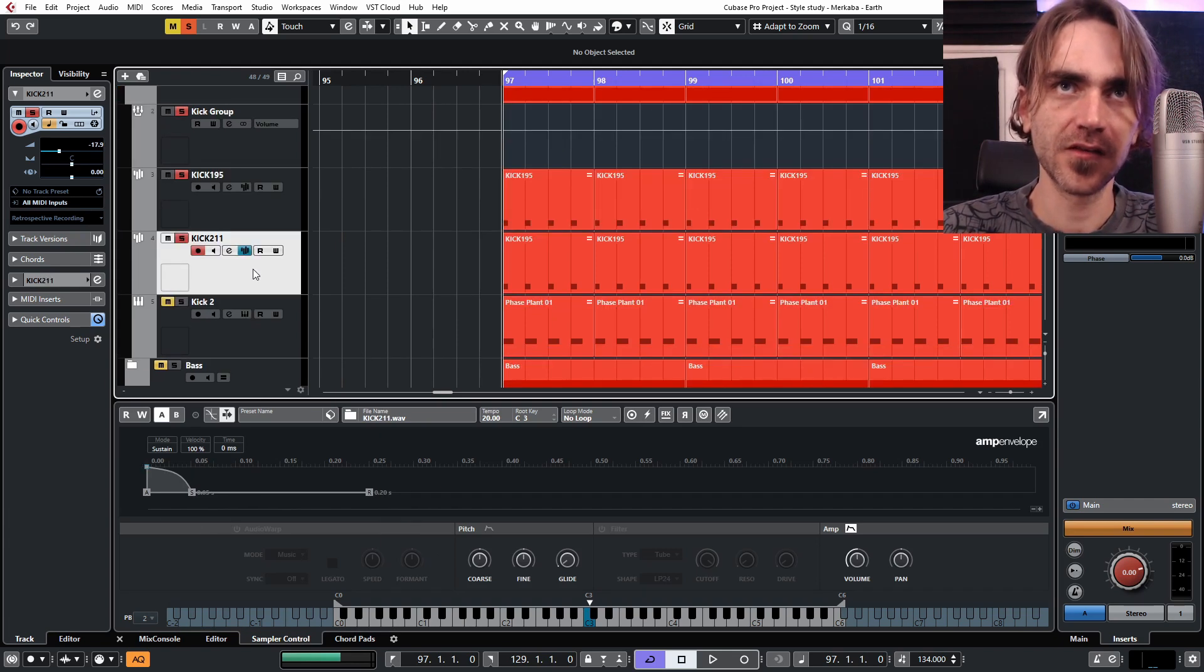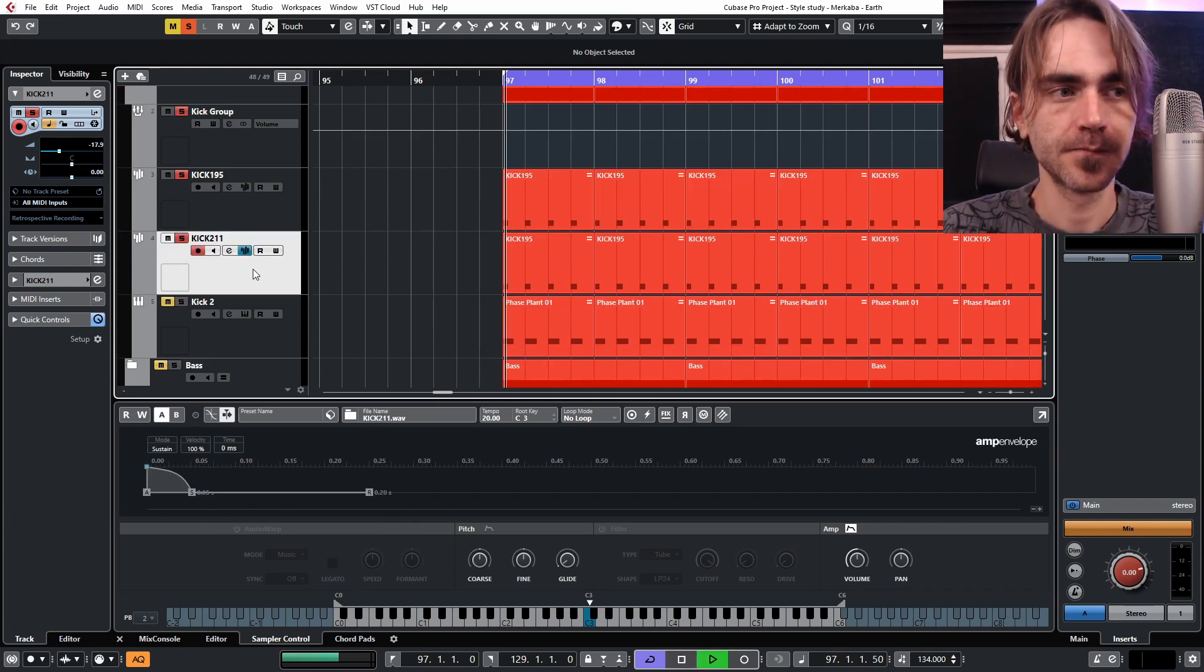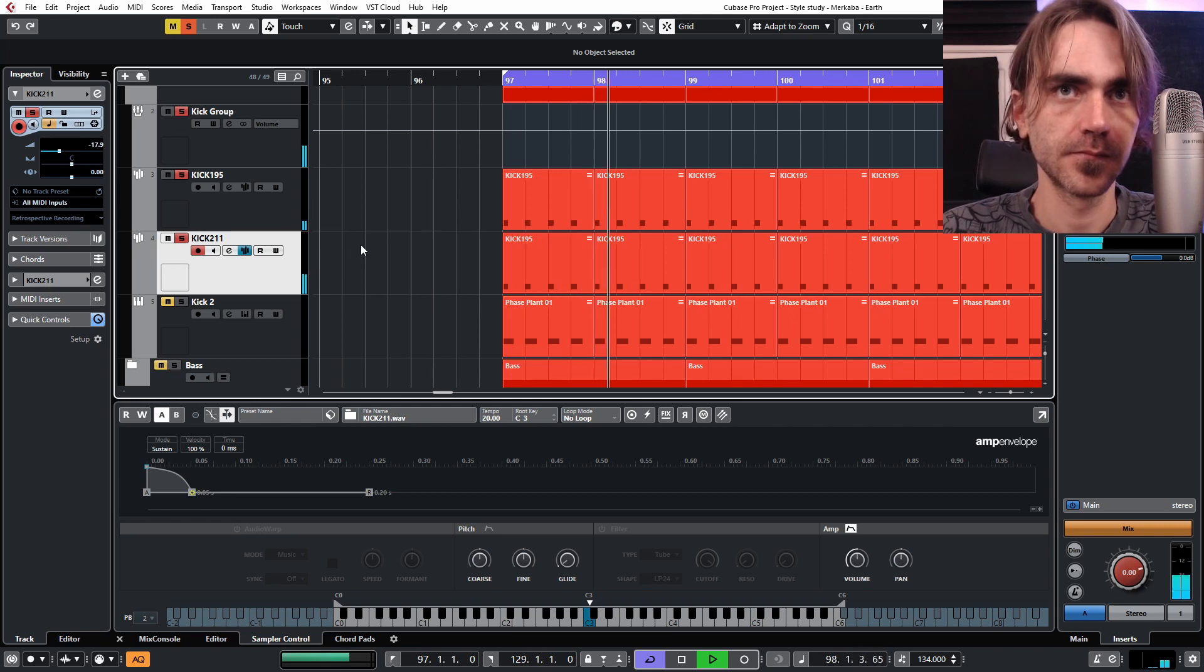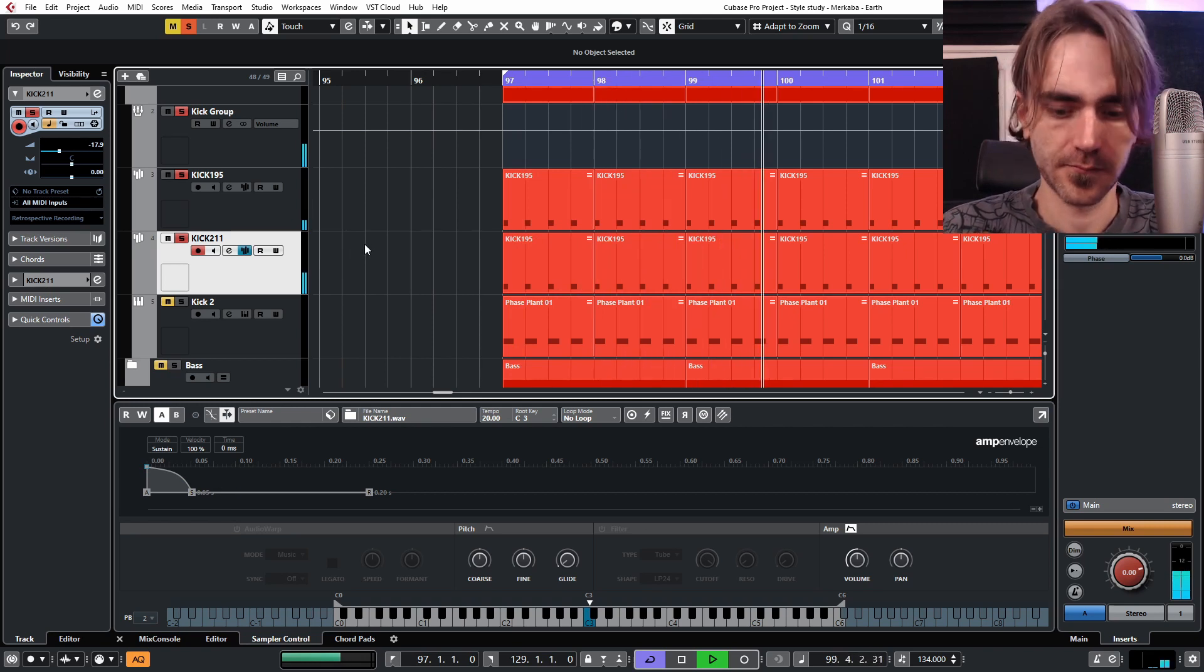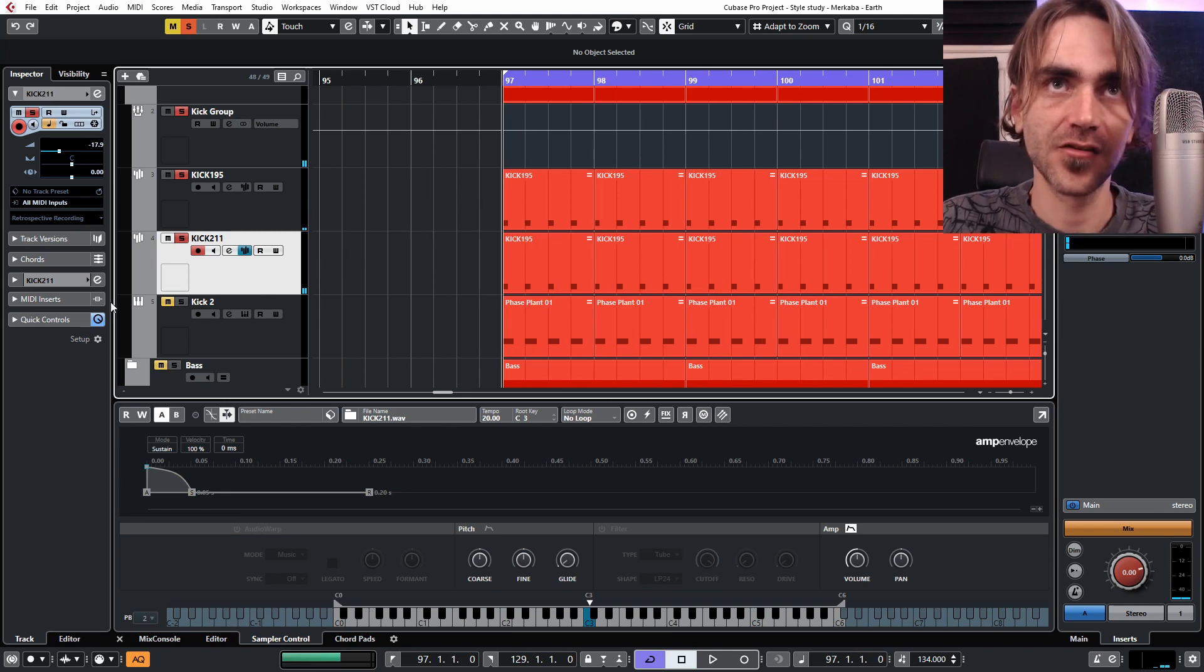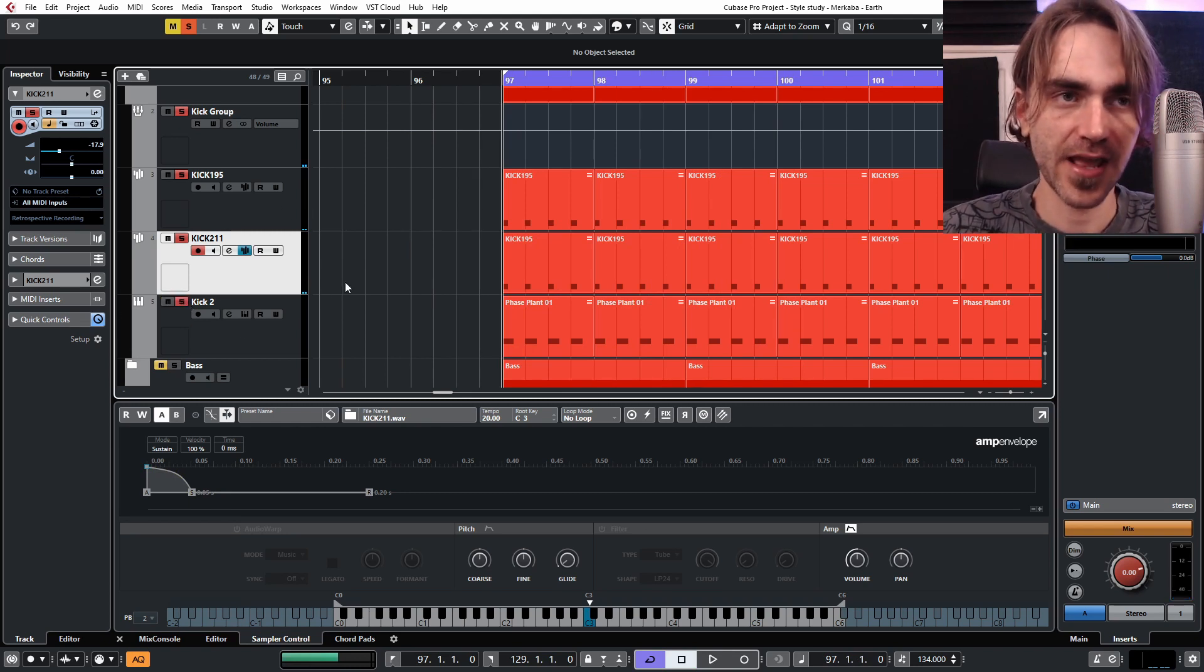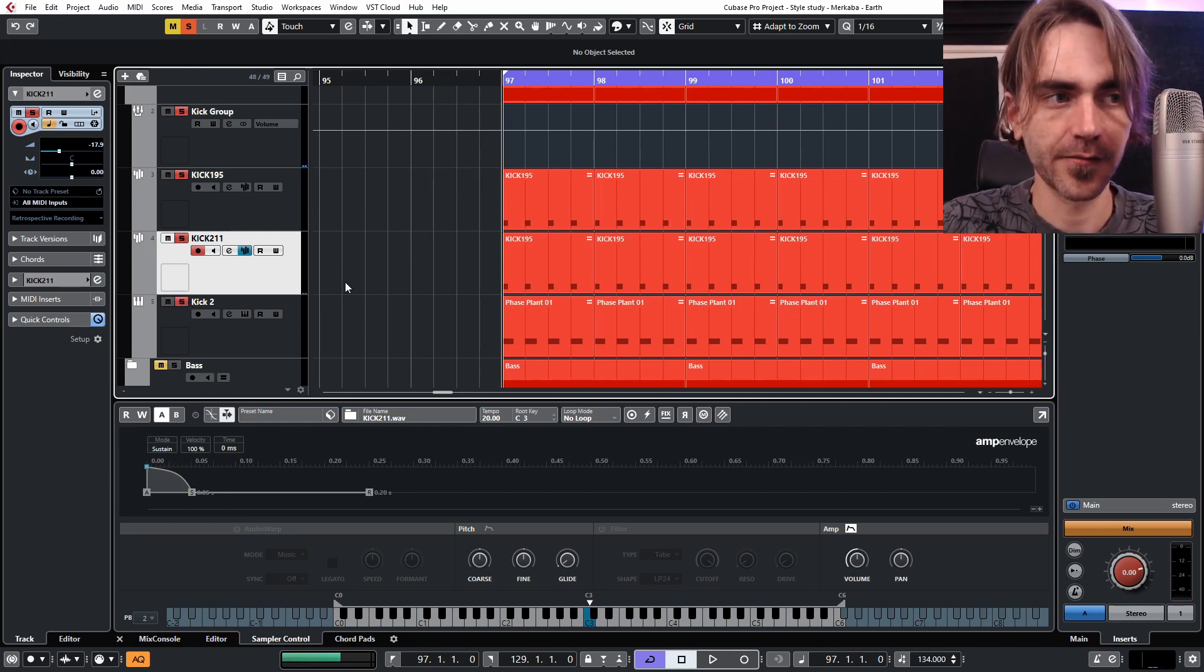So these are the two layers. And then when we add that to the psytrance kick layer it creates this more full-bodied sound.